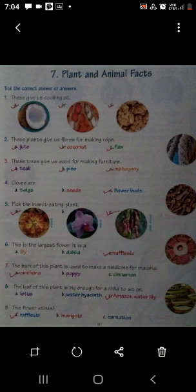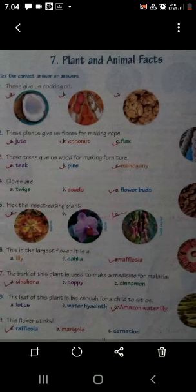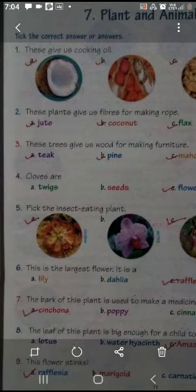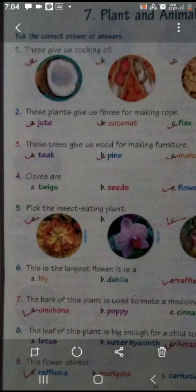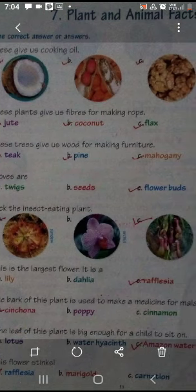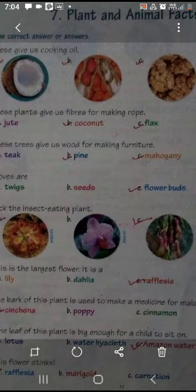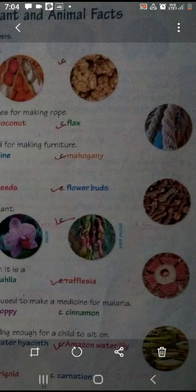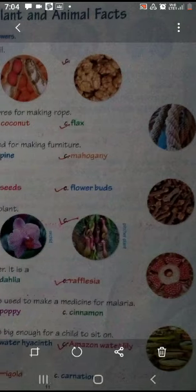Come to the sixth sentence. Sixth fact क्या है? This is the largest flower. इस दुनिया में, पूरी world में सबसे big flower कौन सा है? Again three options are given: Lily, Dahlia, Rafflesia. तो जो largest flower है ना, पूरी world में, सारे plants में, वो है Rafflesia. Largest flower का name क्या है? It is Rafflesia.